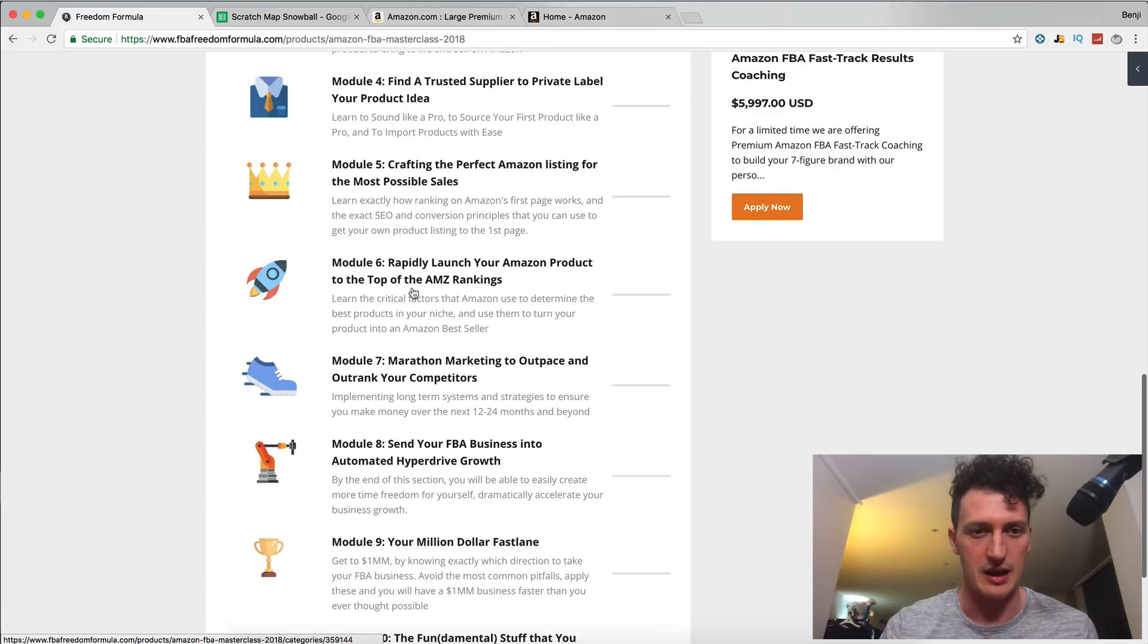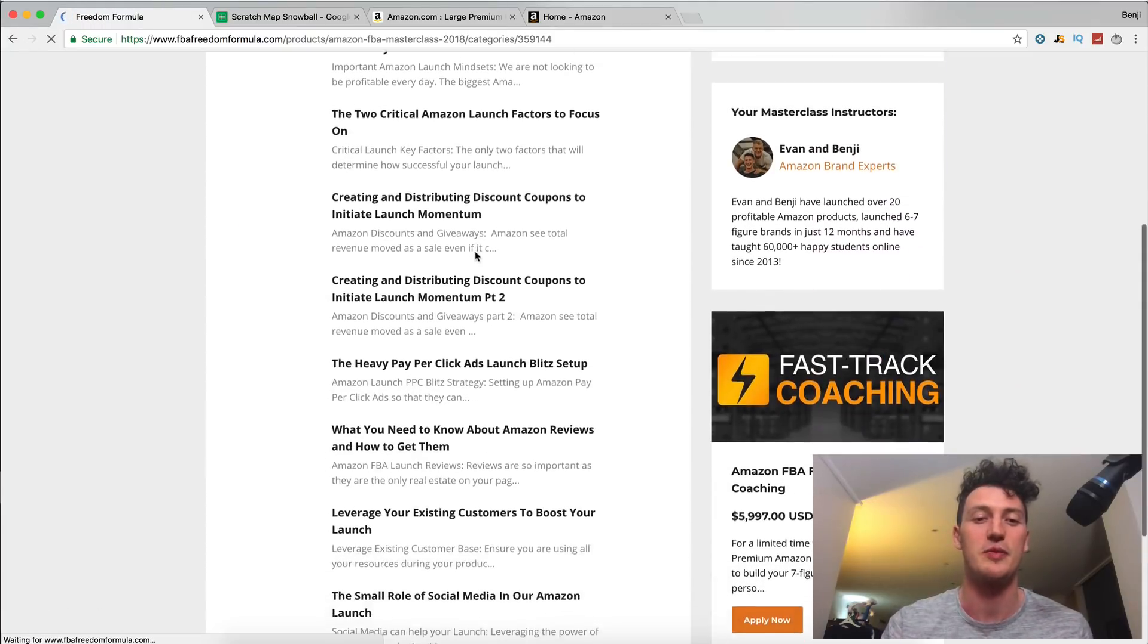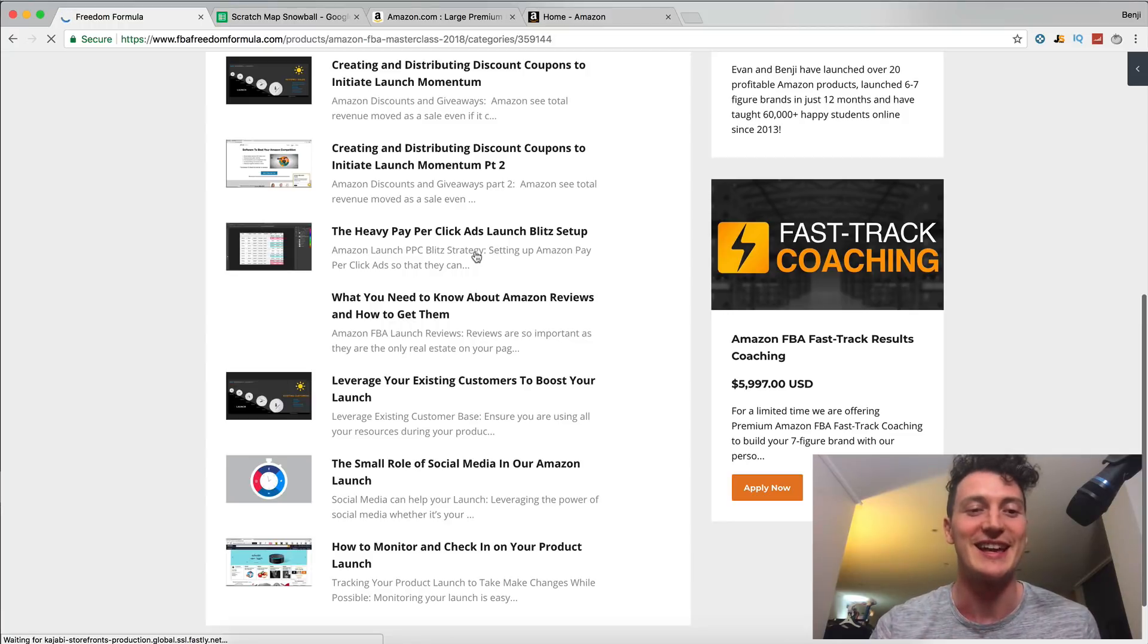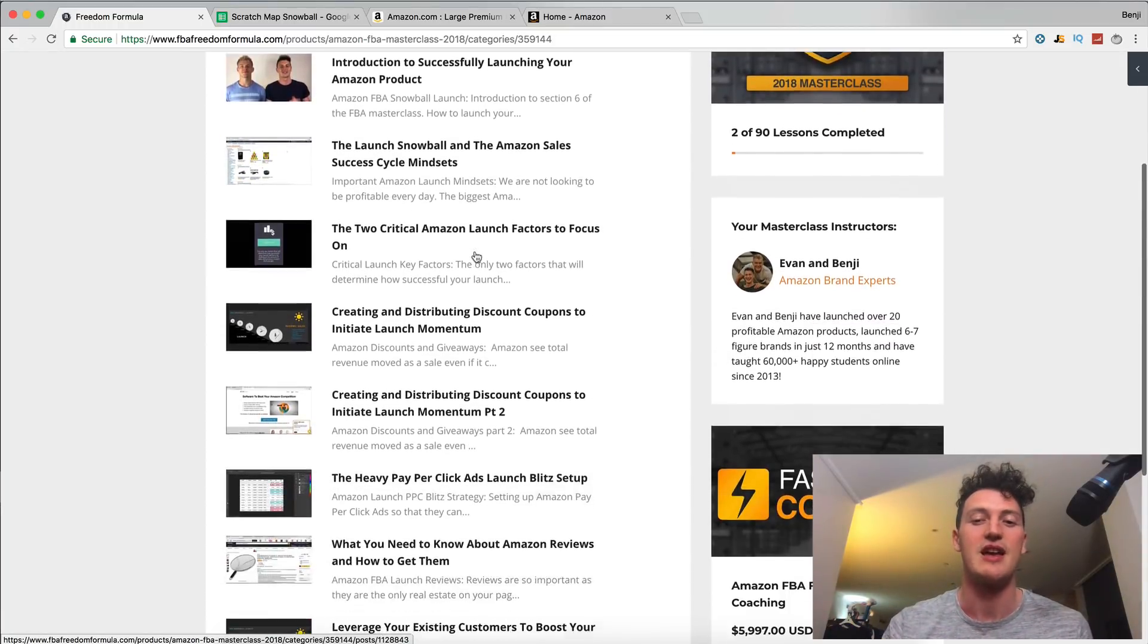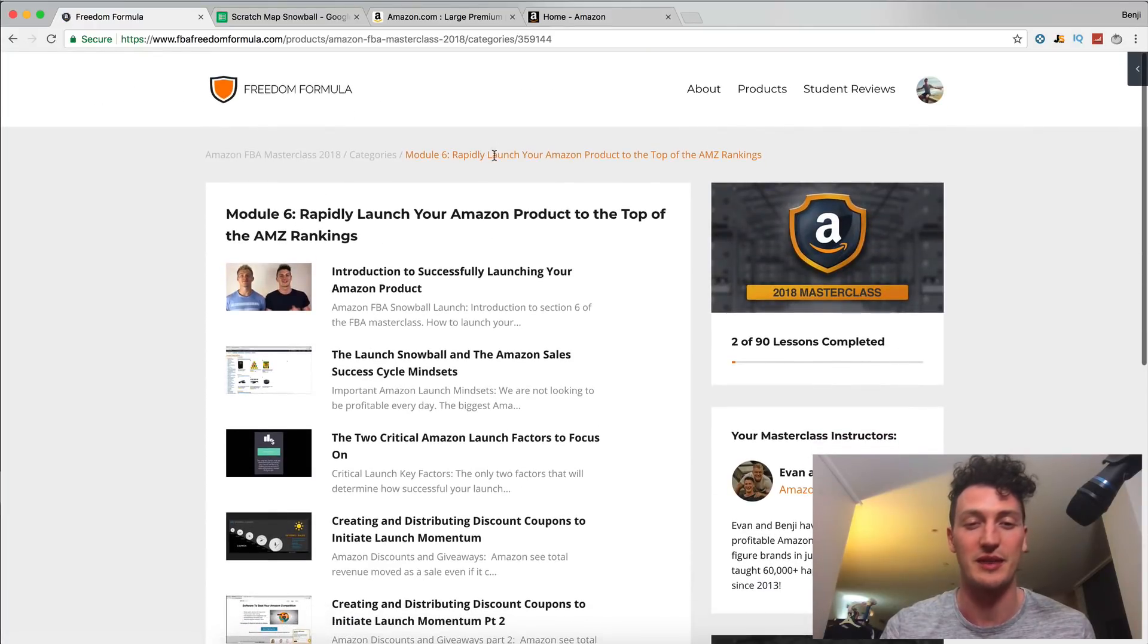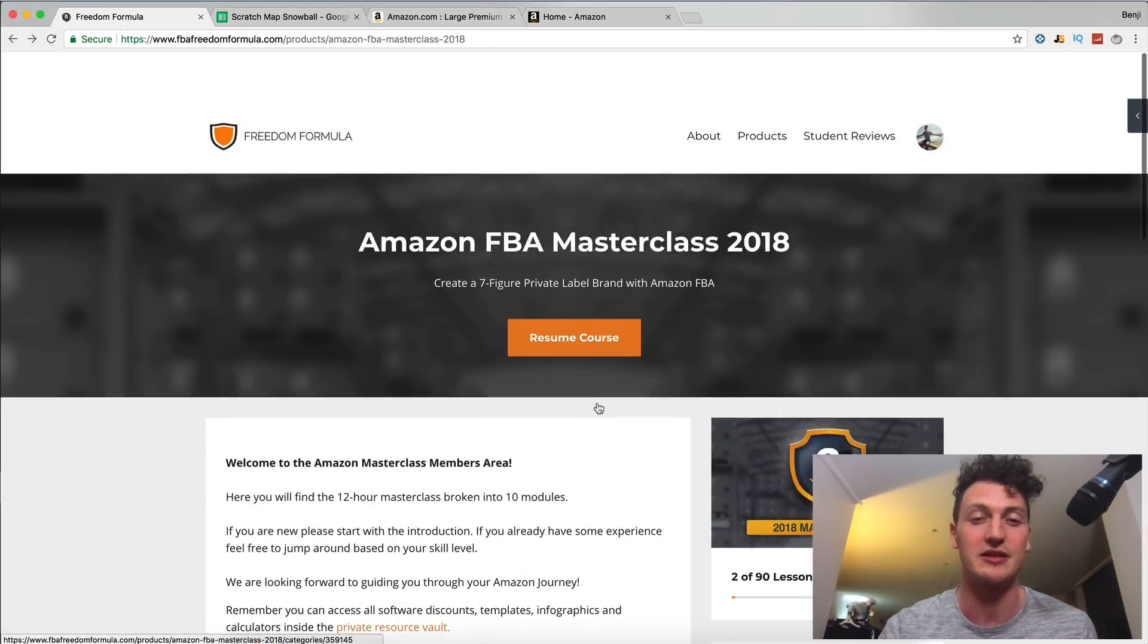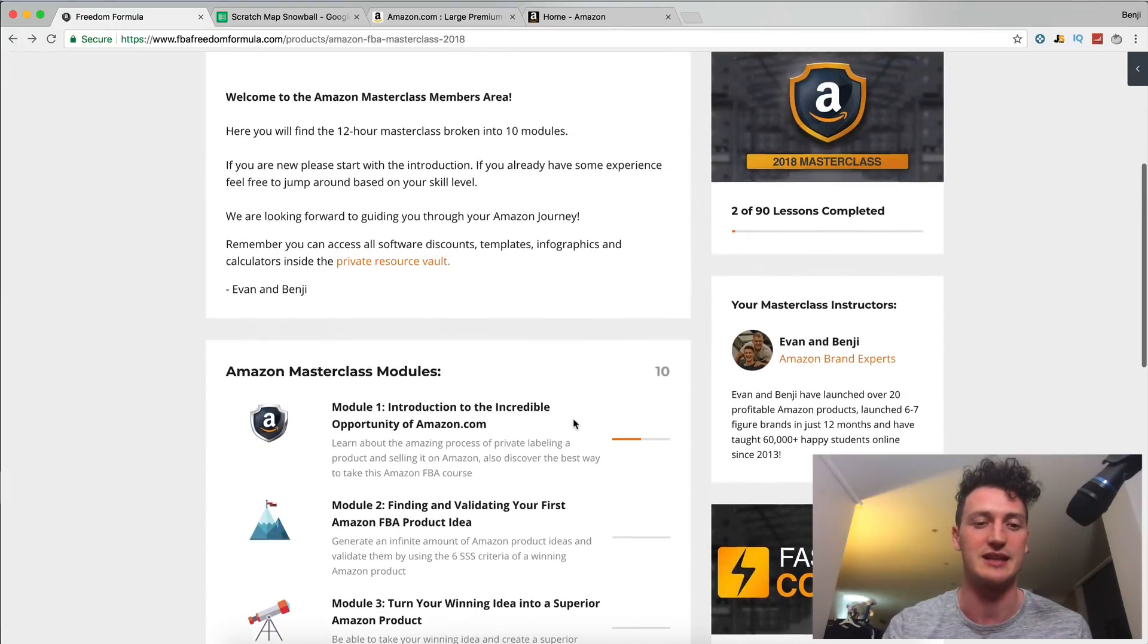So even if we go to module six, which is launching our product, there's no way we'll be able to talk about all this and all these strategies inside this YouTube series. If you want to get the deep dive and you want to be sure with every step that you take in launching your product, definitely use the link in the description to grab a copy of the Amazon FBA masterclass 2018.